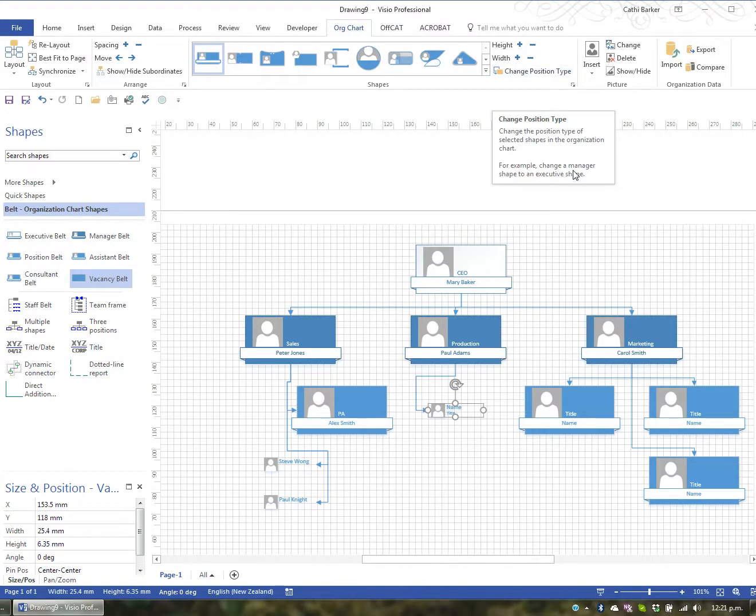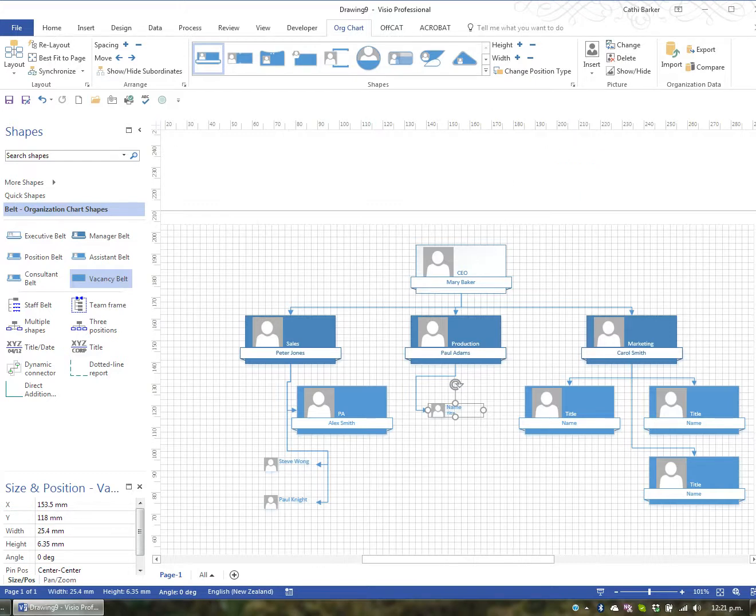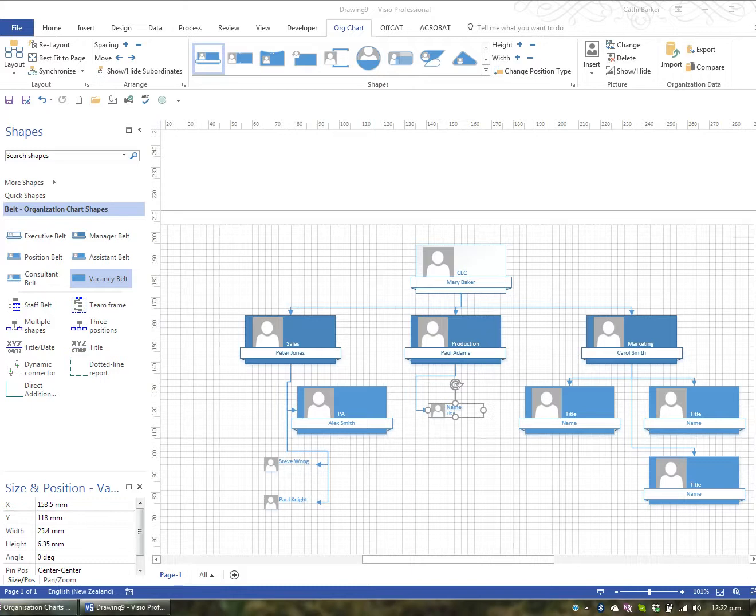But besides creating your organization chart from scratch, there is actually an organization chart wizard that I'd like to show you. In order to use the organization chart wizard, I've actually created an Excel file, and I'm just going to open that Excel file and show you.